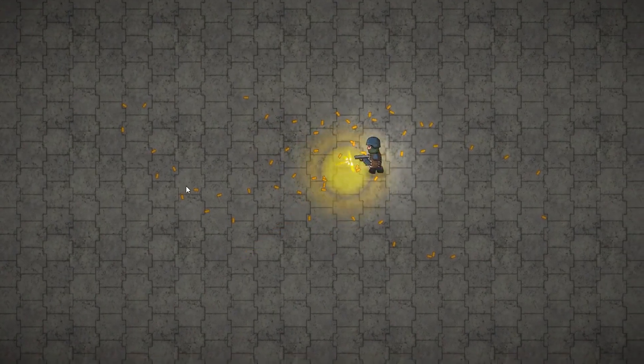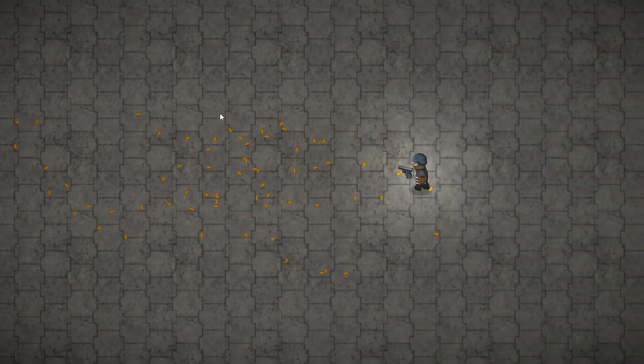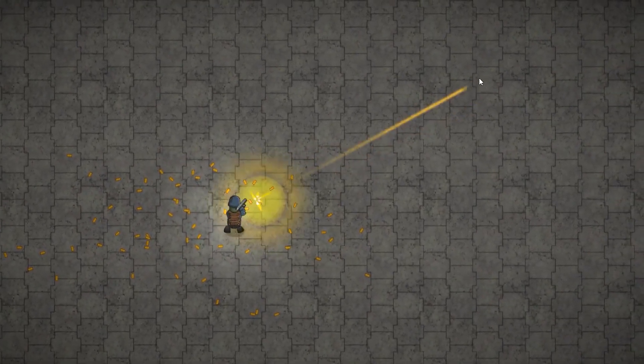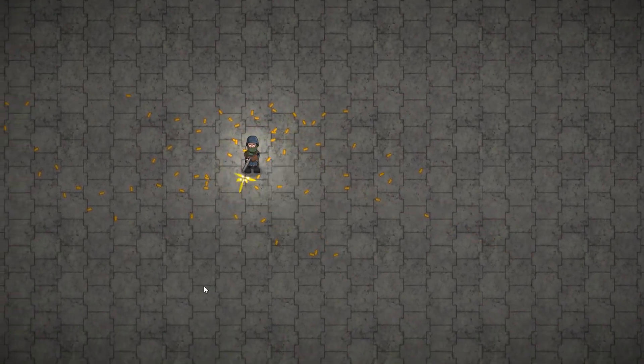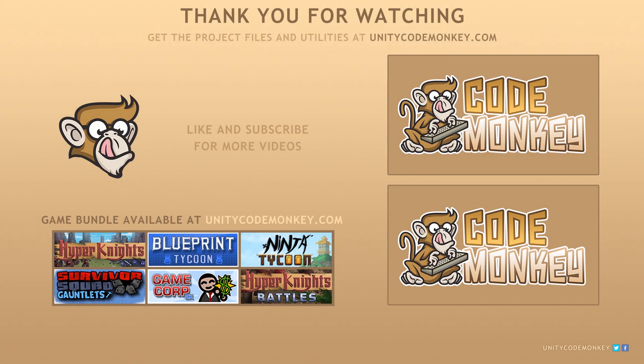So here is our nice effect and our simple aim shooting. As always, you can download the project files and utilities from UnityCodeMonkey.com, subscribe to the channel for more Unity tutorials, post any questions you have in the comments, and I'll see you next time.